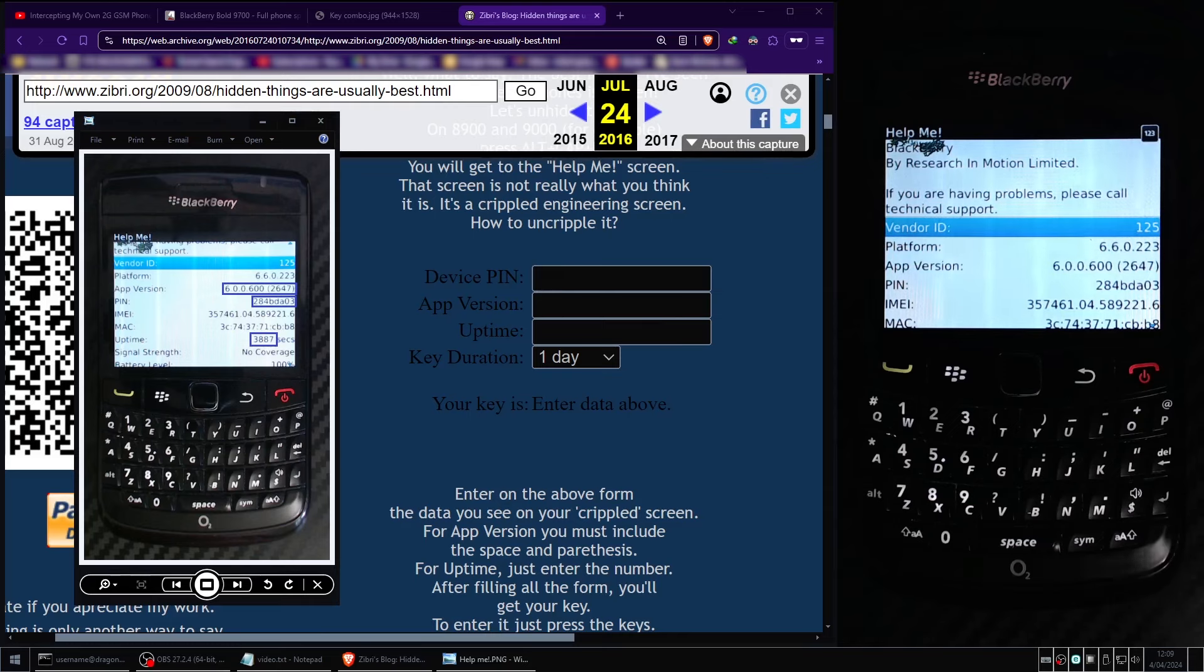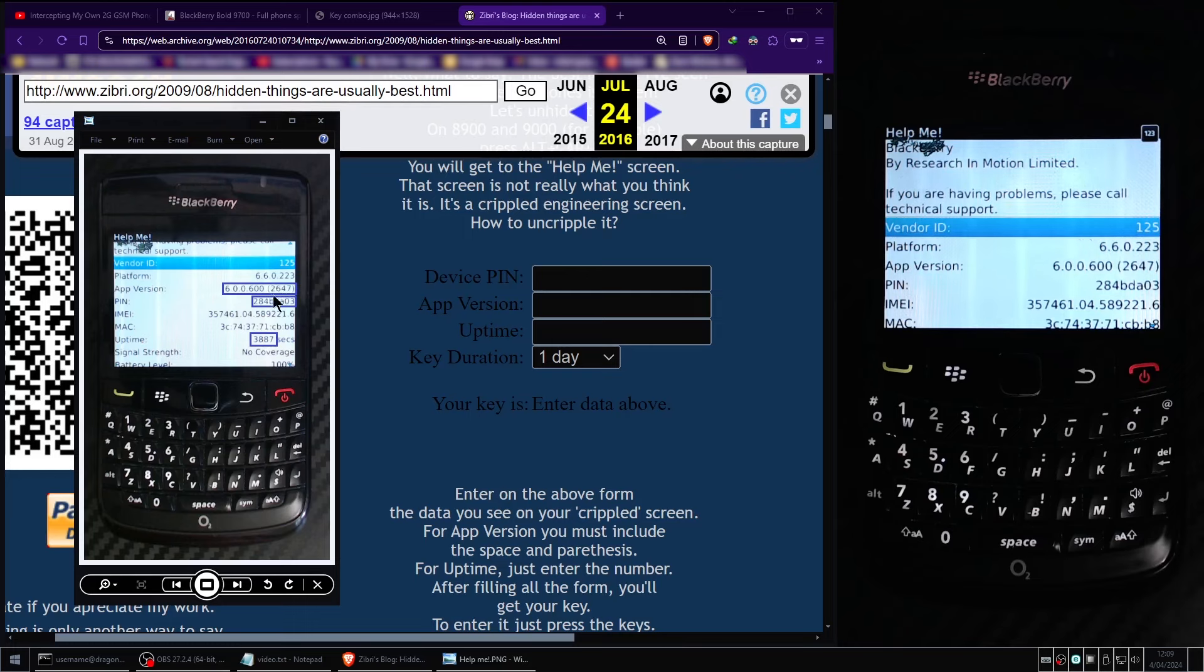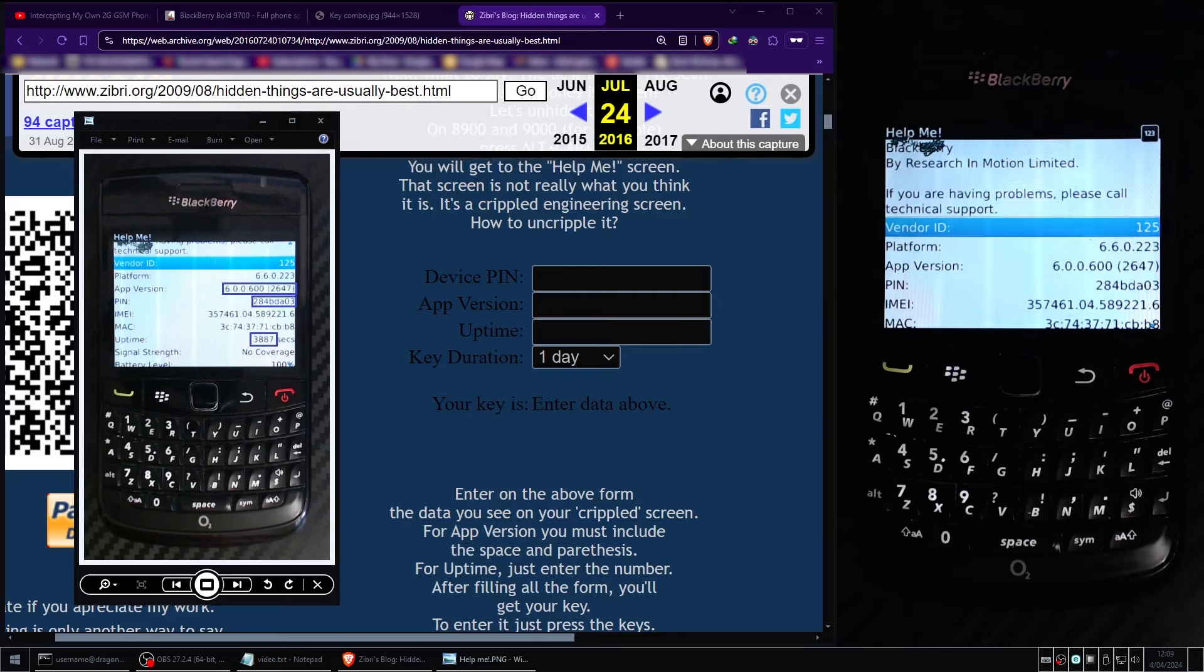On the third line of the Help Me screen you will see a field that says PIN. In my case you will see it is an eight digit string of lowercase letters and numbers. I'll go ahead and transcribe this value into the device PIN field of the web page.